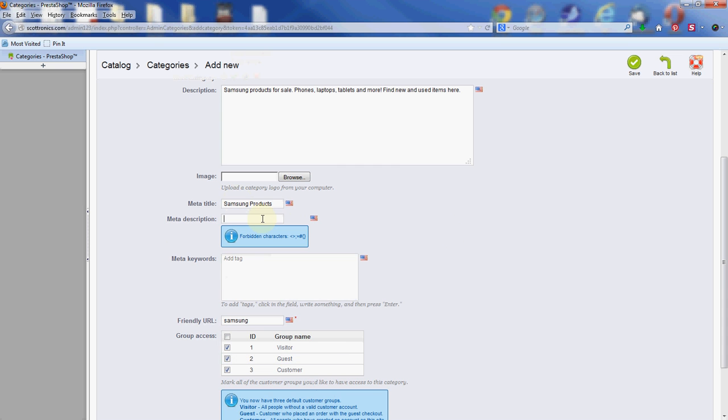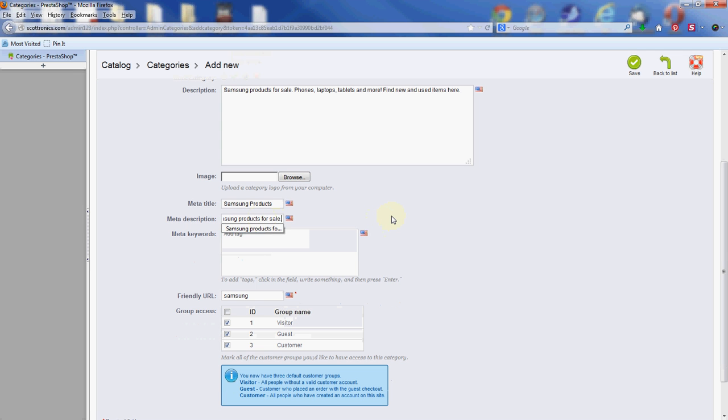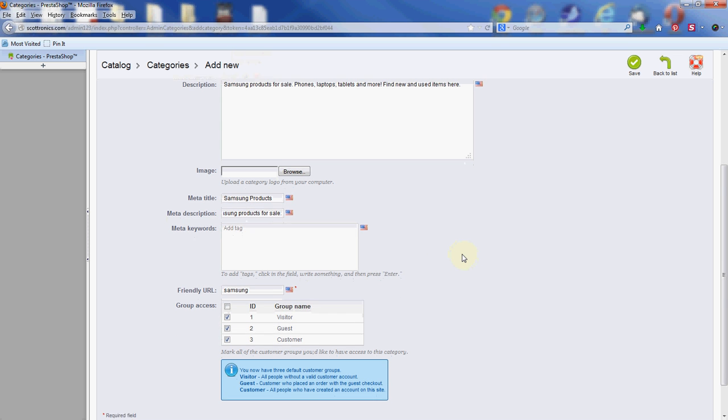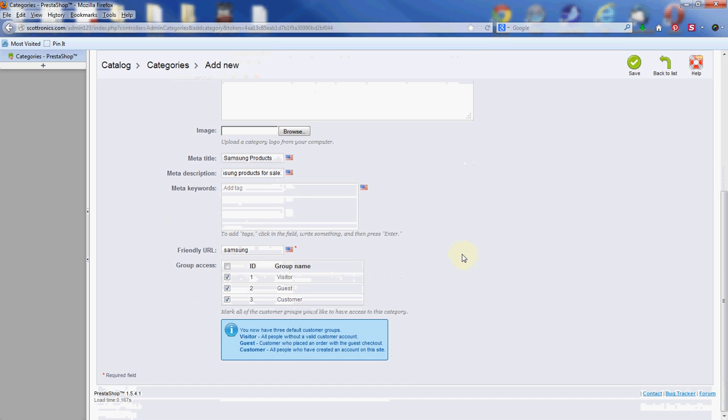Meta description shows up in the browser under the search engine results. It will give the Samsung products as the title of the page that comes up, and underneath it tells you a short description of what the page is about. In this case, we're going to take the first sentence here of the main description and use that. You don't have to use the same verbiage. Just paraphrase the main description so that people can understand what they're searching for.